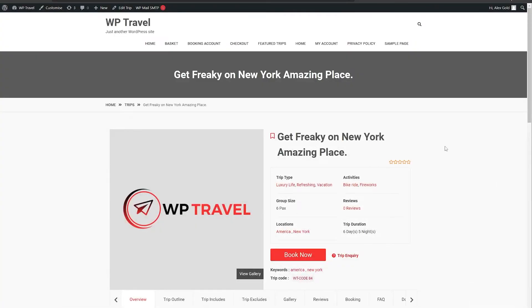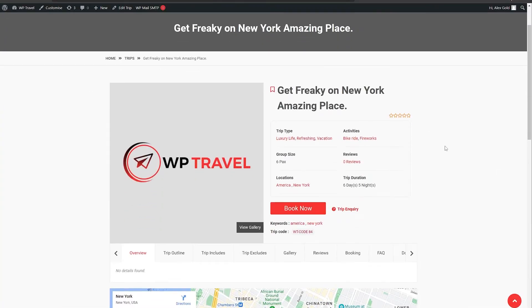Here on the front end section, you'll be able to see that in the trip duration we have now six days and five nights.